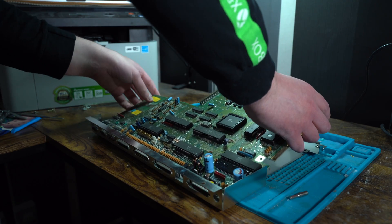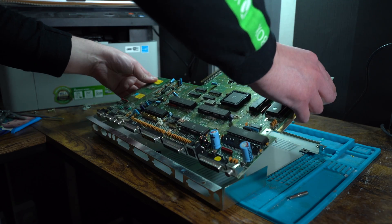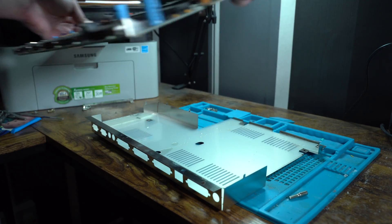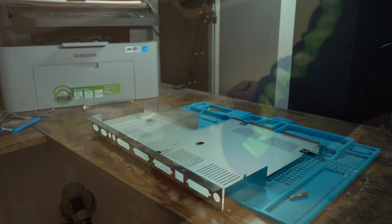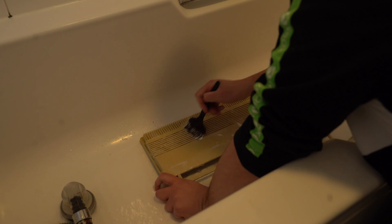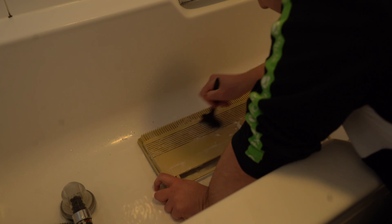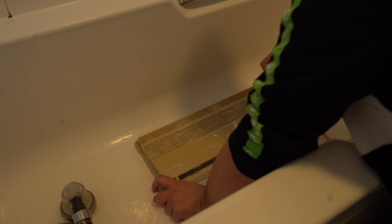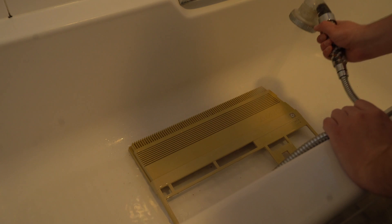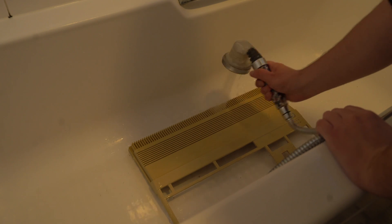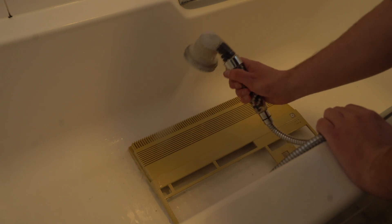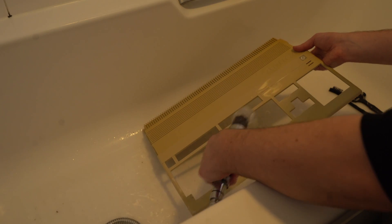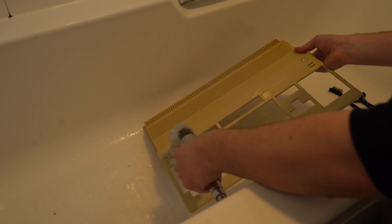With the mainboard now detached from the bottom RF shield, it is now time to give the Amiga shell a well-deserved wash, removing all the dirt and grime built up over the years.